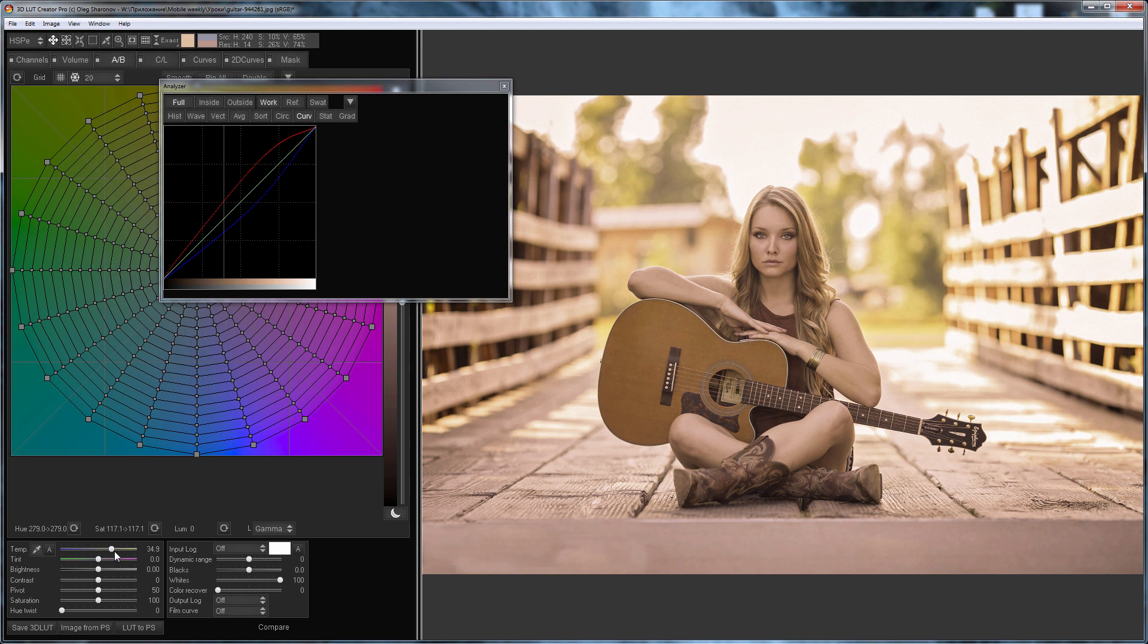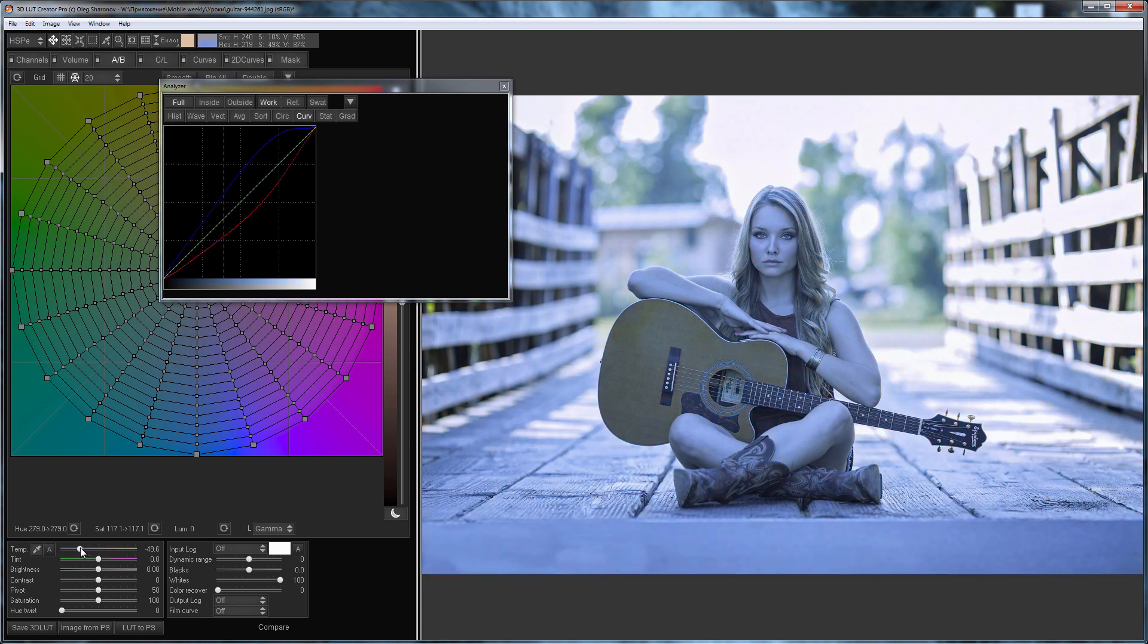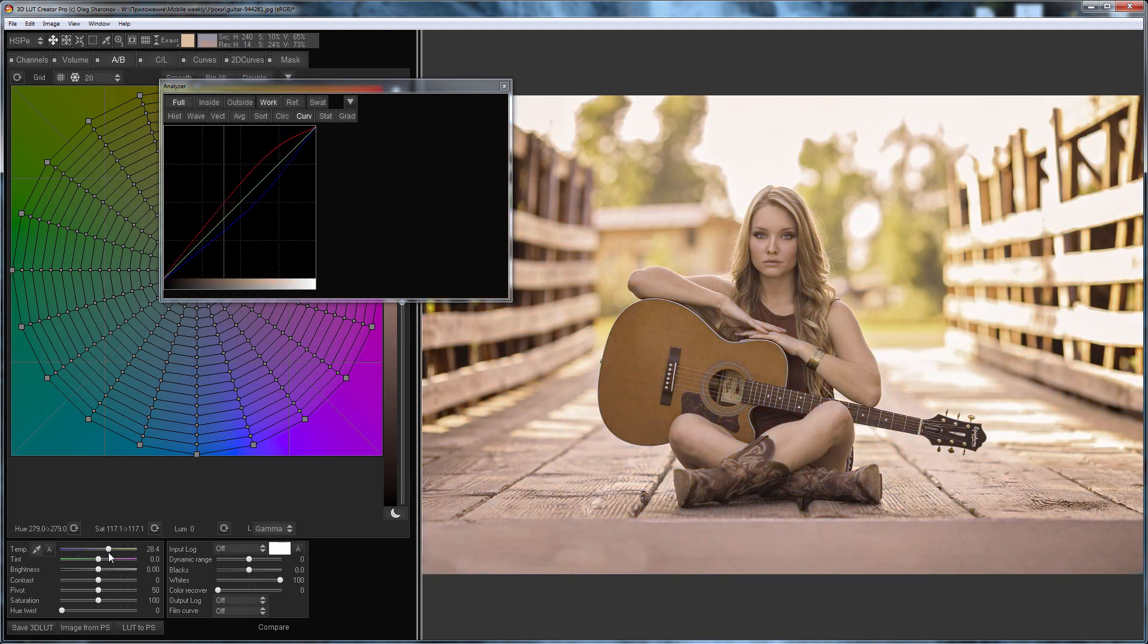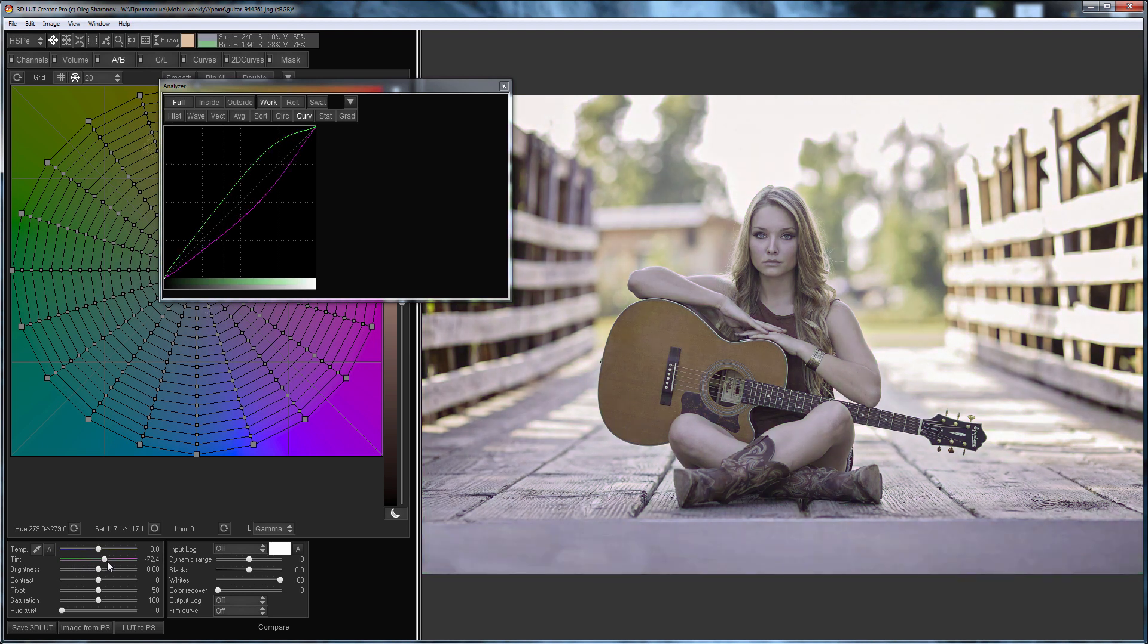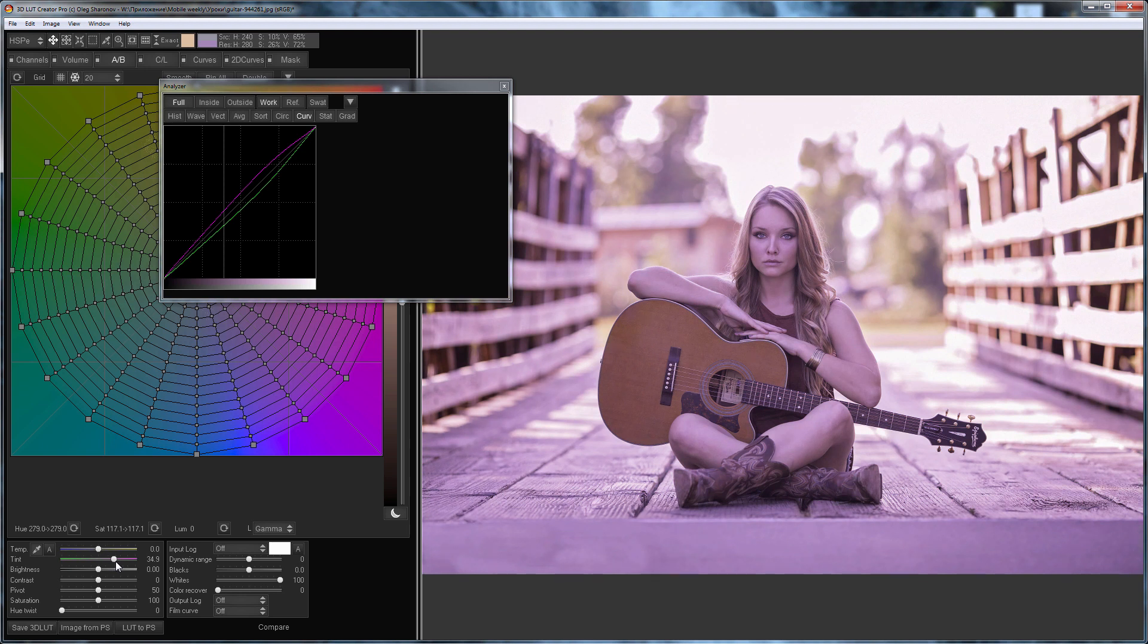When I make the white balance colder the curve of the blue channel rises. The red channel curve on the contrary drops. As you adjust tint slider the red and blue channel curves will move synchronously in the opposite direction from the green channel curve. I add color temperature to separate the red and blue channel curves.